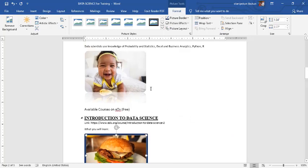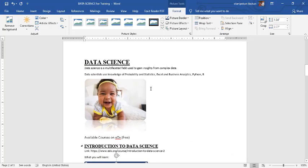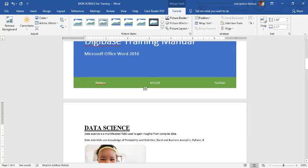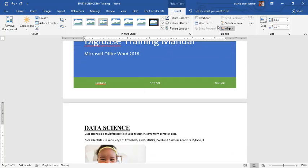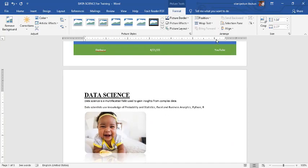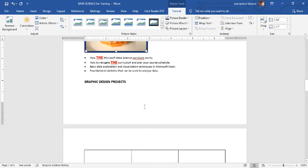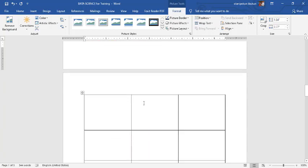But the important one is the wrapping of text, the arrangement of text around document. So, see you in the next class.